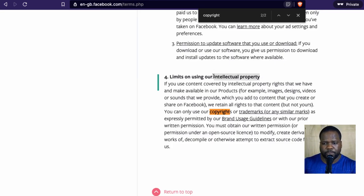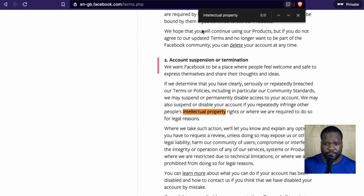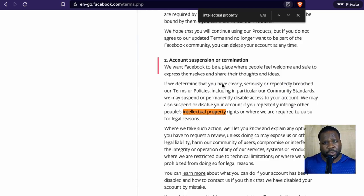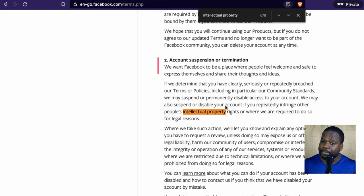But if you look for 'intellectual property,' you see we have eight results. Let's go down here. As soon as you use other people's work, your account can get suspended — you can see that here: account suspension or termination. This is one reason for account suspension: intellectual property. Copyright is a part of intellectual property, so if you repeatedly use copyrighted work belonging to other people, Facebook has the power to remove your account.